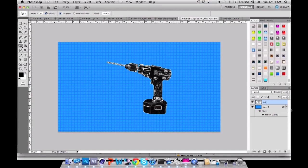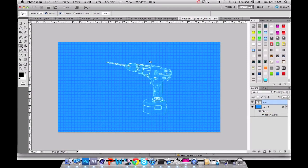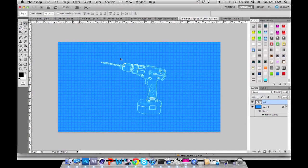Now what you want to do with this is change the layer style to Screen. Now it's going to look like a blueprint effect, which looks pretty sick.